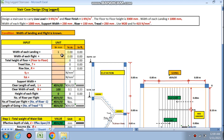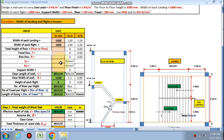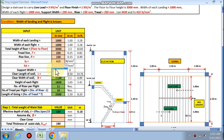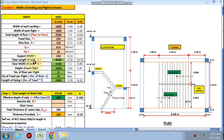You need to fill data in the pink cells only. Enter 1000 mm for landing width and 1000 mm for flight width. Floor-to-floor height is 3300 mm, tread is 250 mm, riser is 150 mm, Fy is 415, fck is M20, and support width is 230 mm. The clear length of the well is calculated as 4.5 meters.